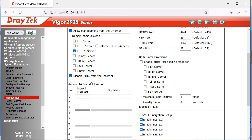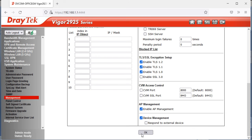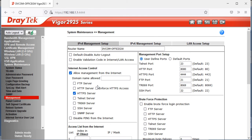You'll also notice the 'Disable ping from the Internet' option — by default, nobody can ping your public IP. If you want to allow it, uncheck that option. However, it's always recommended not to enable internet management access as it is a security risk. The best practice is to provide SSL VPN access so users connect via SSL VPN credentials to reach your device.